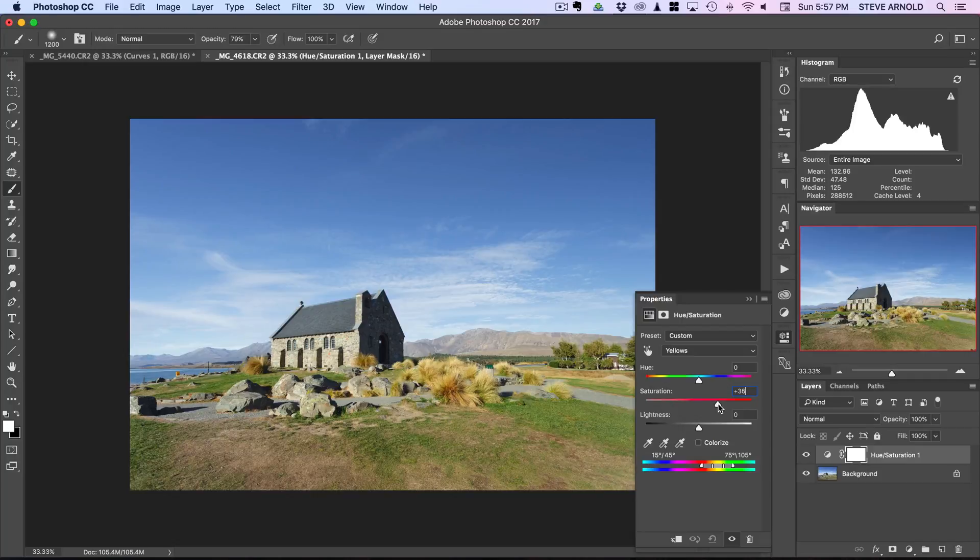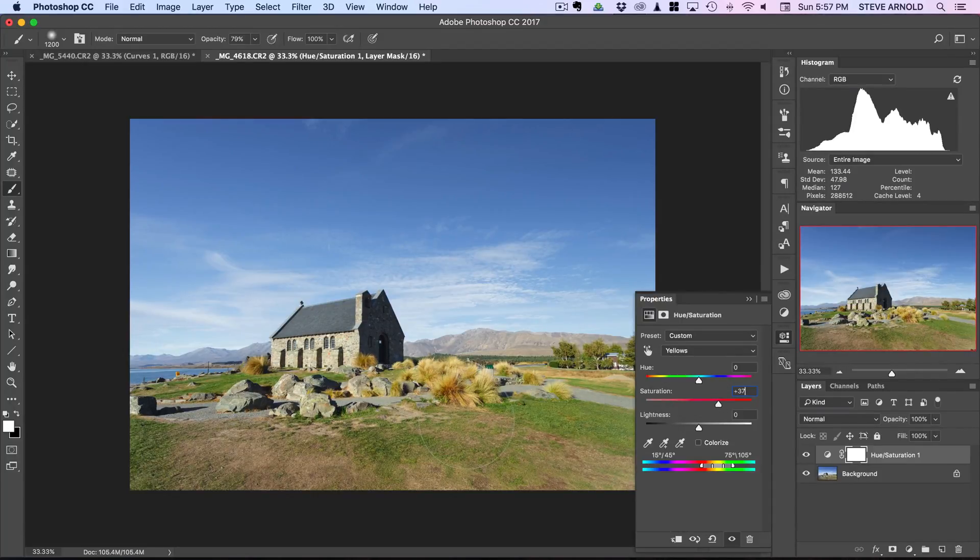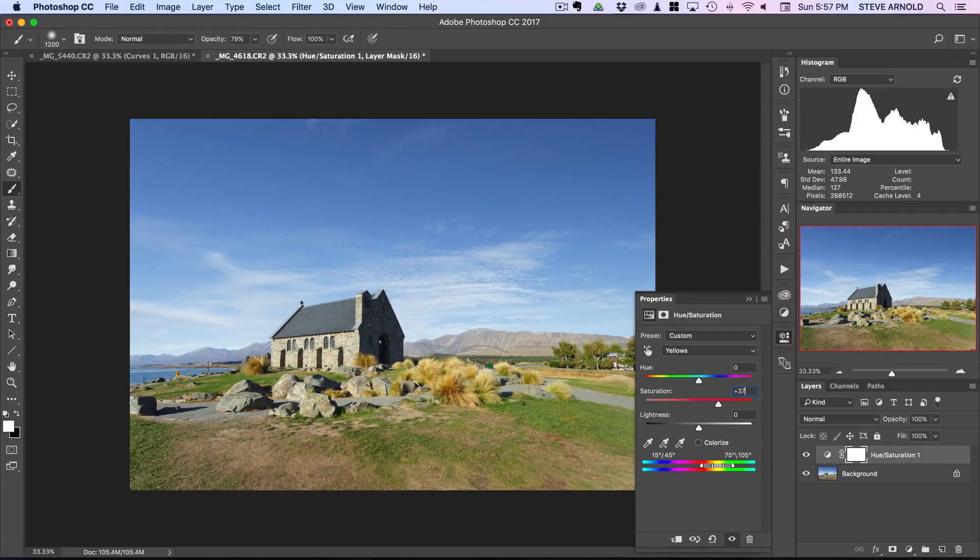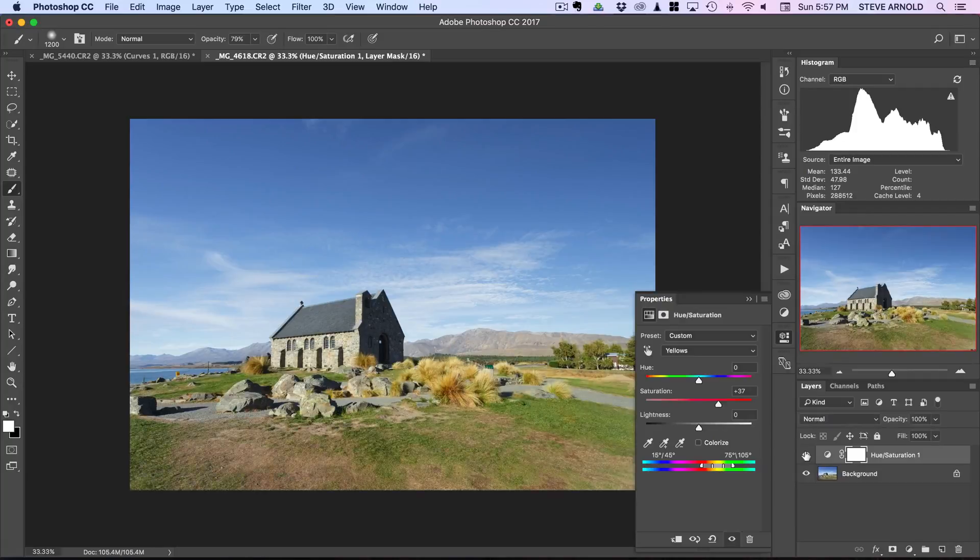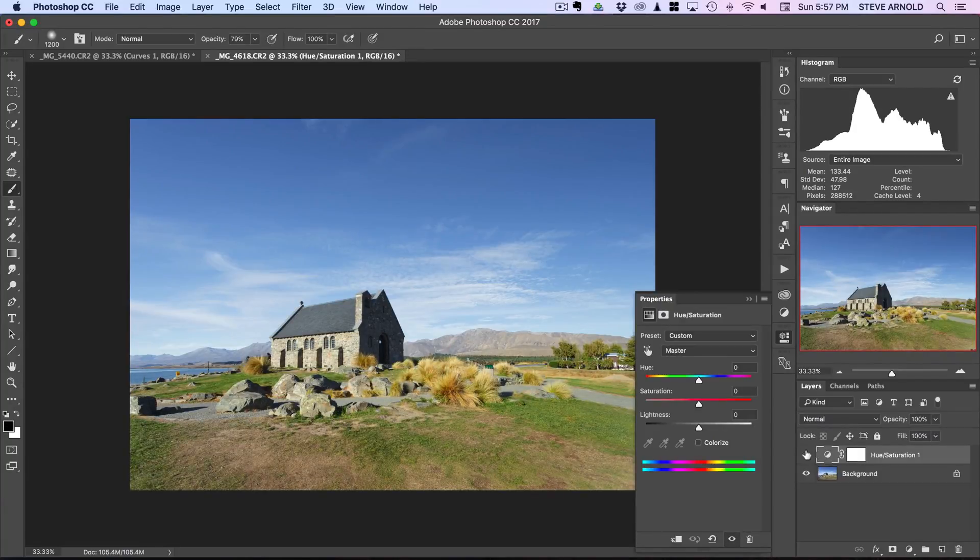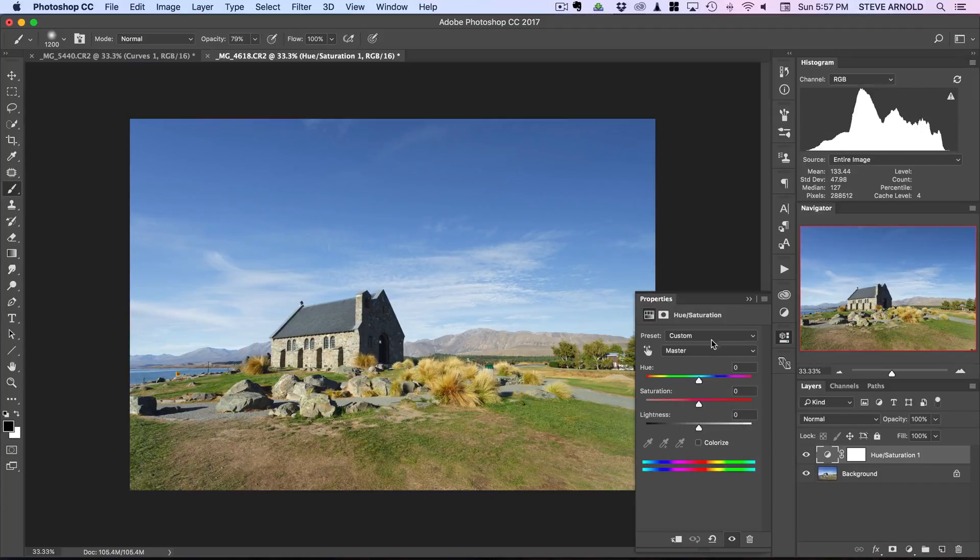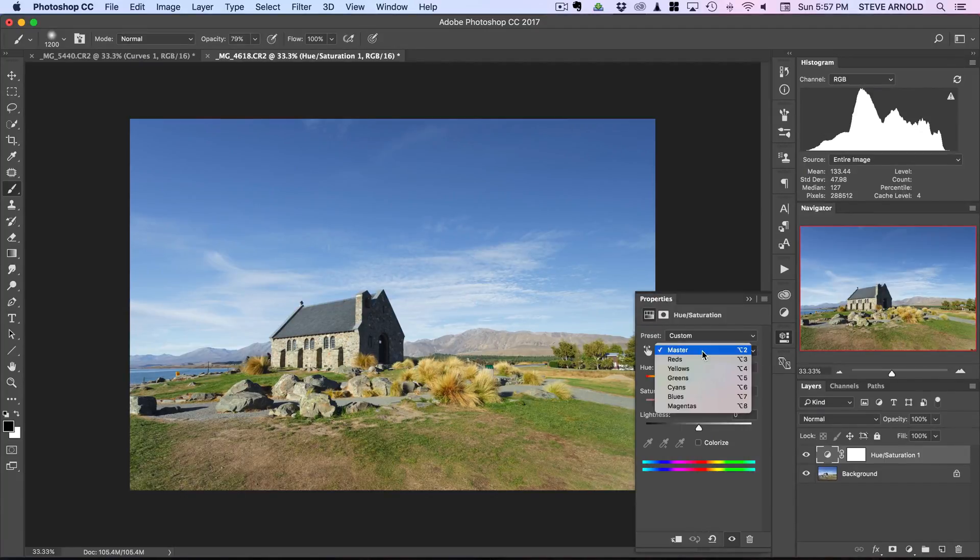As I move that up we can see we're getting some nice color in the foreground now. If I just disable and re-enable that we can see the difference that's making.